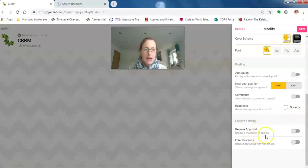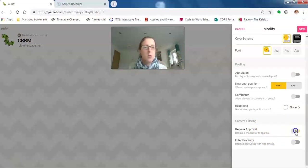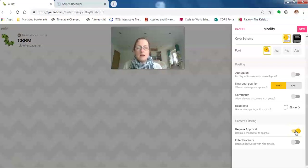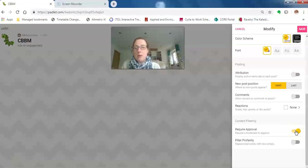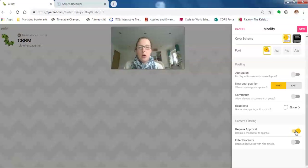Obviously it depends on how you want to run your padlet wall, but 'requires approval' means that if you're running a live session and you have a padlet wall live, people can't just put random questions on. Everything they post you then have to approve before it's seen by everybody else.